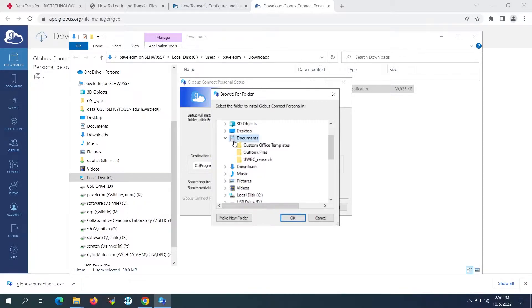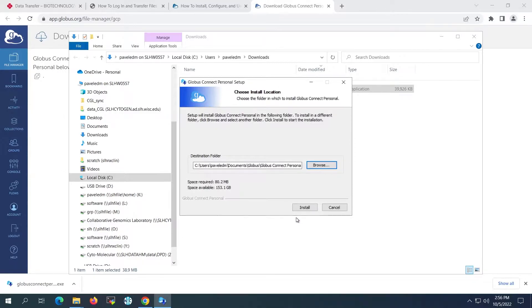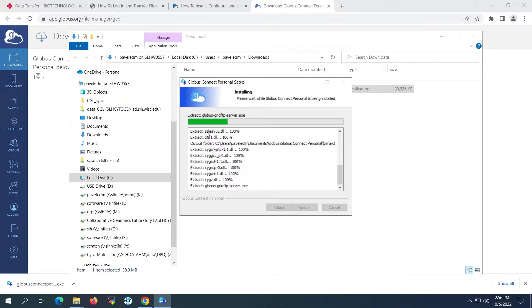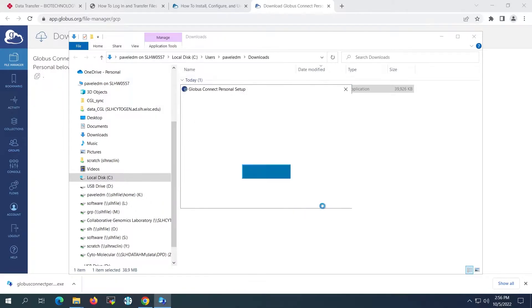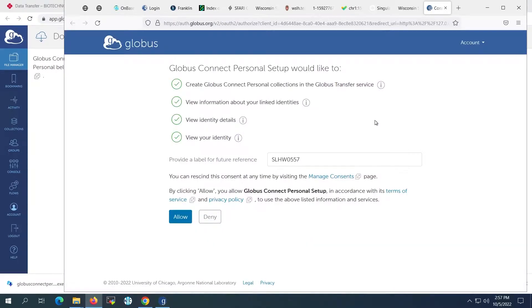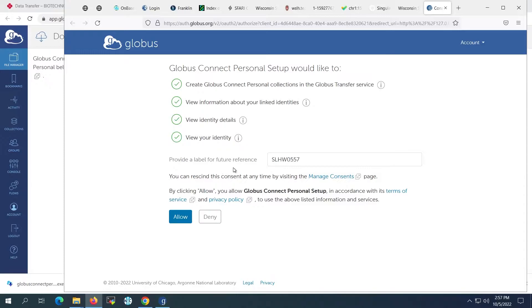In this example, I will create a Globus subfolder under my user's documents directory, then proceed with the installation in this new directory. Once the installation is complete, we are prompted to log in to our account. Globus will then ask permission to create and name our personal endpoint. The endpoint label should refer to the name of the computer and not the name of the data to be transferred.